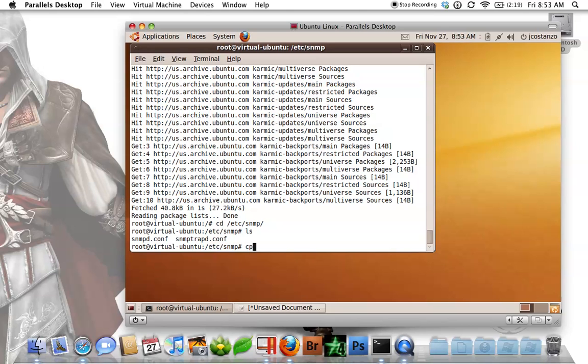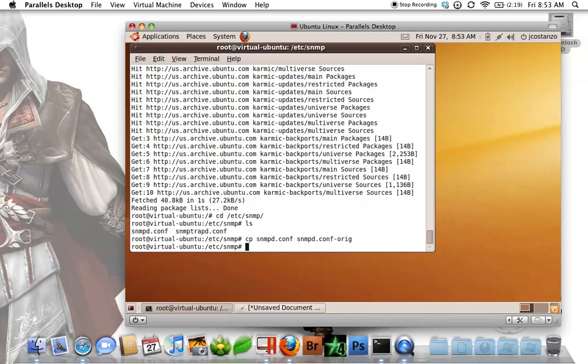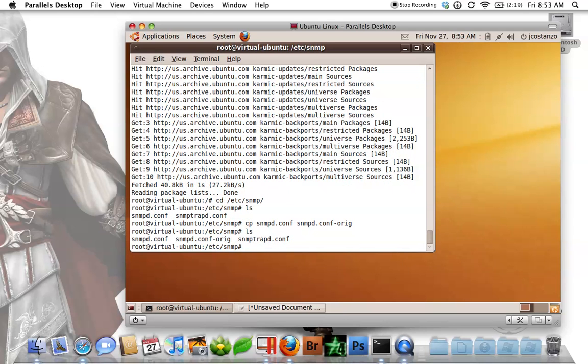So the first thing we're going to do is we are going to copy that file, and we're going to basically copy it to, we're going to change its name. So now if we do a list, we have the dash orig, which gives you the original file, so if you ever had to reference that, it's there.